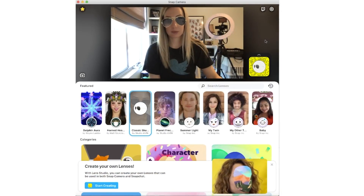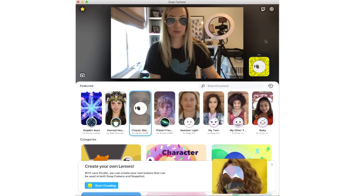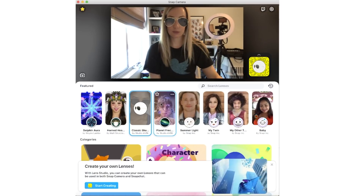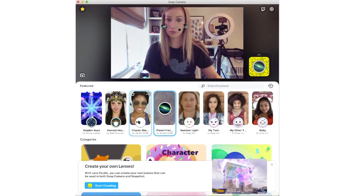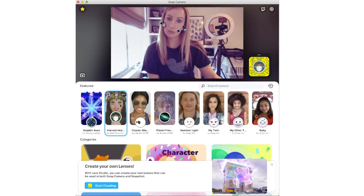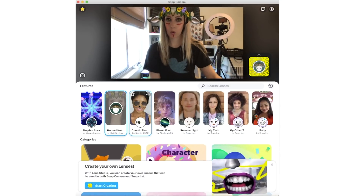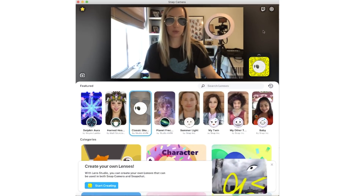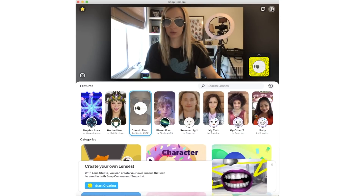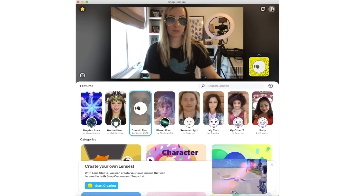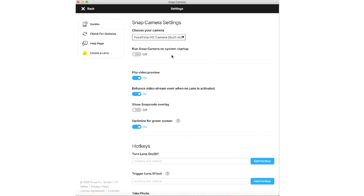The cool thing about Snap Camera is that not only can you change your background in Google Meet, but you can add funny face filters too, or lenses as they're called. The first thing I recommend doing after you download Snap Camera is to head to the settings section and toggle off the option to run Snap Camera on System Startup. There's no need to have this third party app auto start when your computer does.